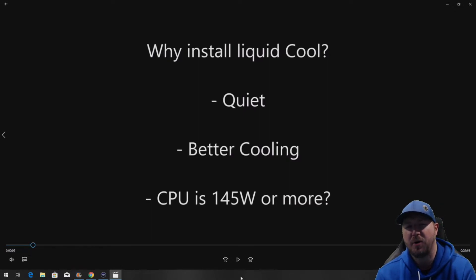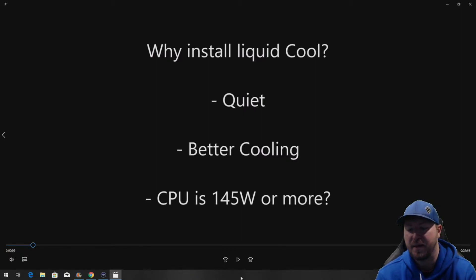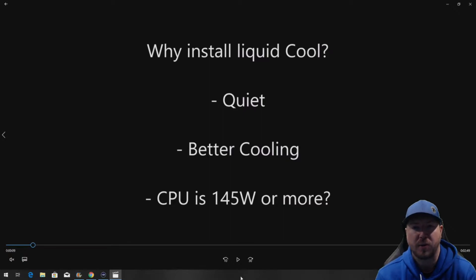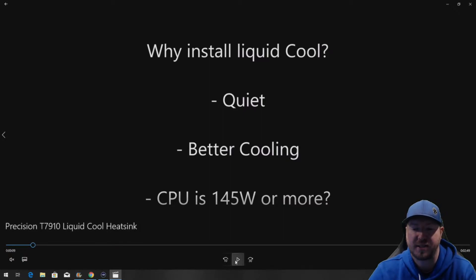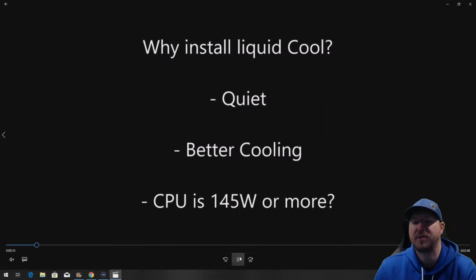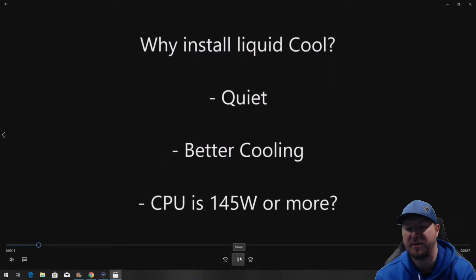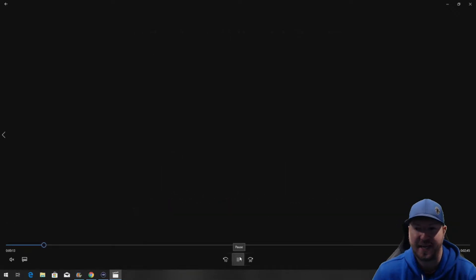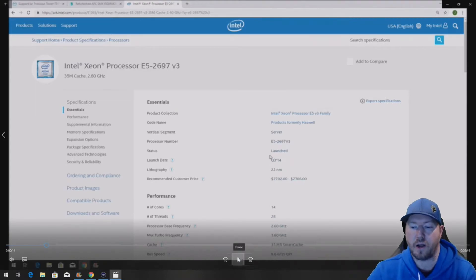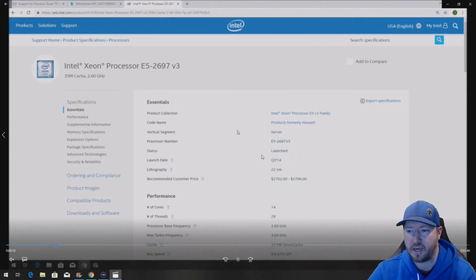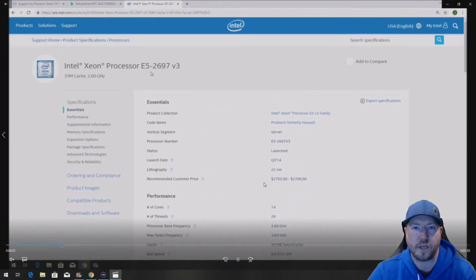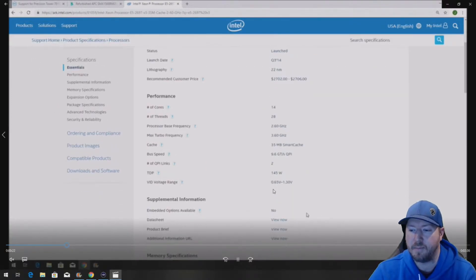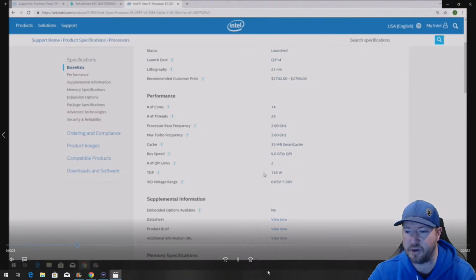We don't know this for sure but the original processor that was in this system that we pulled this liquid cool heatsink assembly out of had a 145 watt processor. Now most of the processors that you would pull out of a T7910 are lower wattage and we're going to show you on Intel's website how to figure out what your wattage might be. This might determine whether you want to install one of these heatsink assemblies or not.